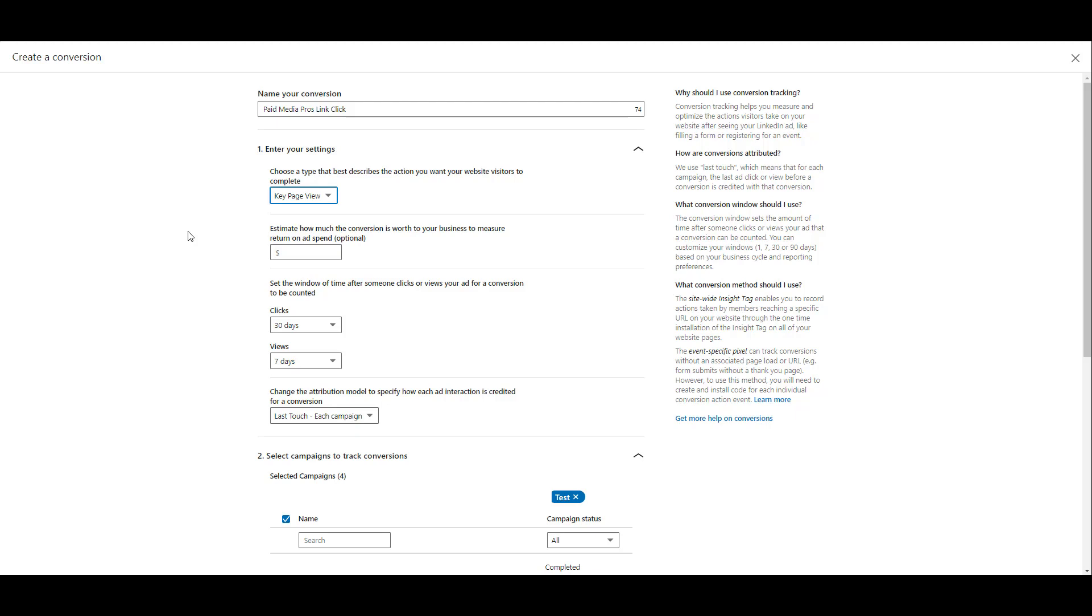Next we want to set the time window for click-through conversions, as well as our view-through conversions. For both click-through conversions and view-through conversions, we have four window options. Going from shortest to longest, it is 1 day, 7 days, 30 days, 90 days. So that will be your decision depending on which options you want to choose for both click and view-through conversions.